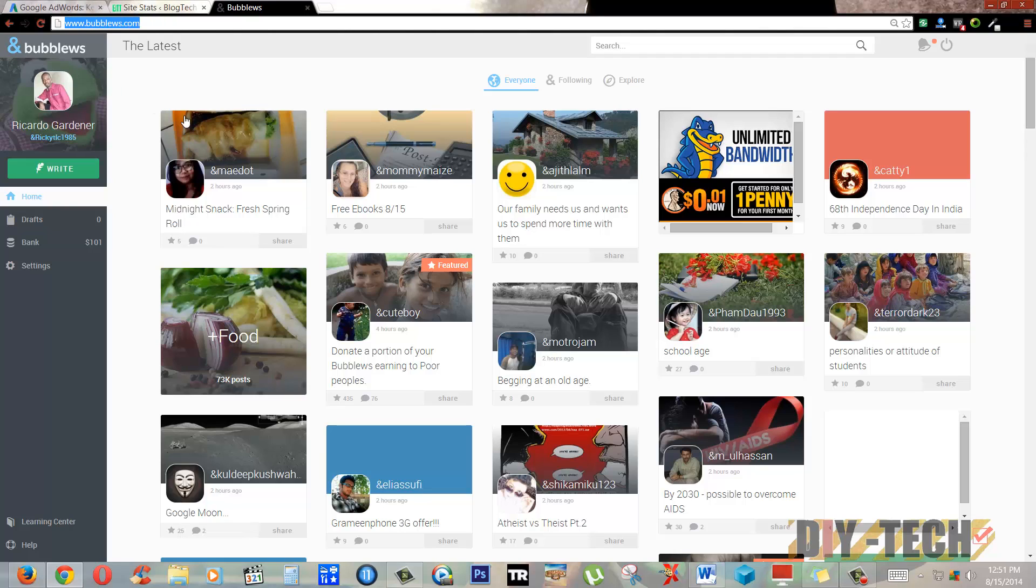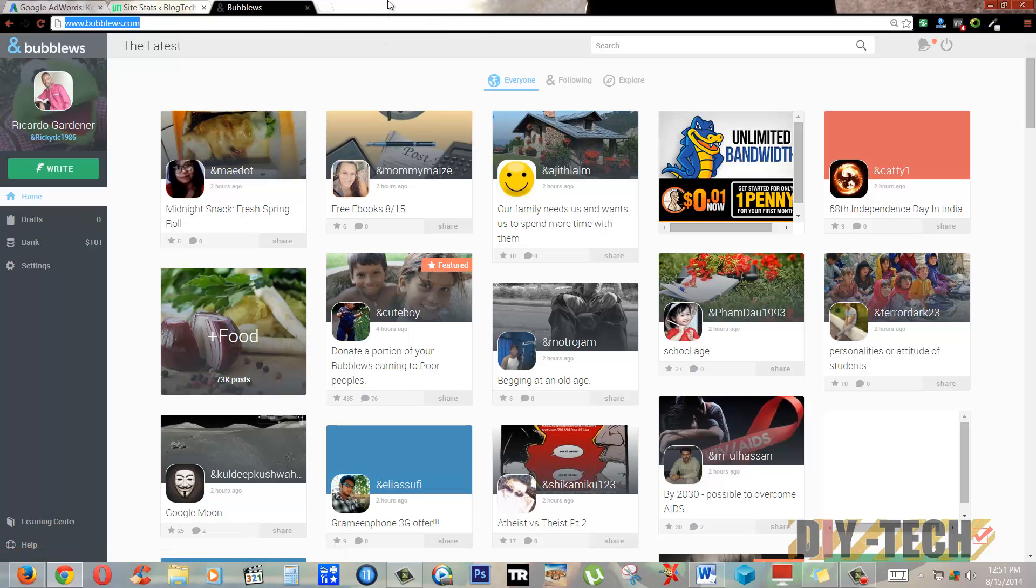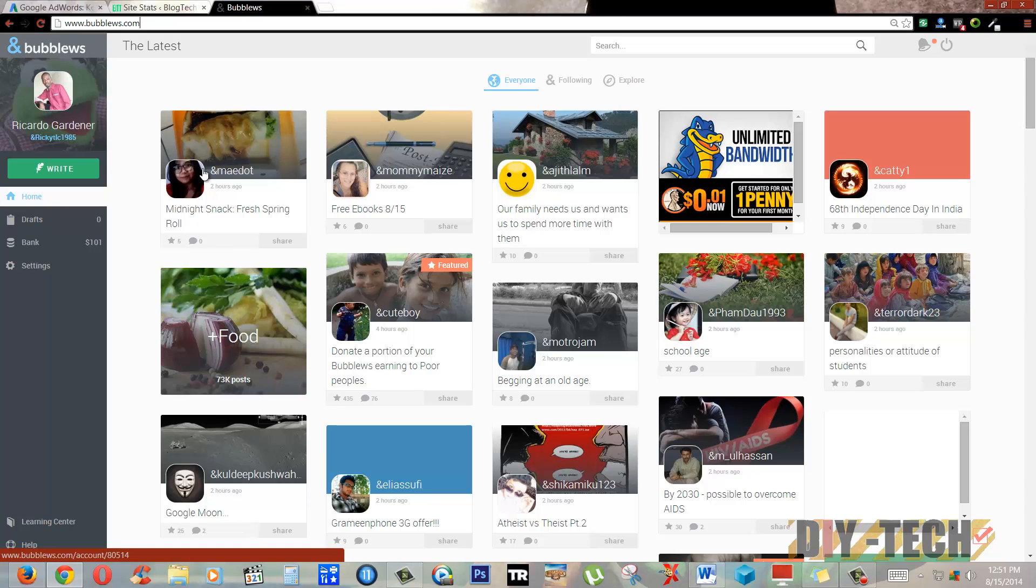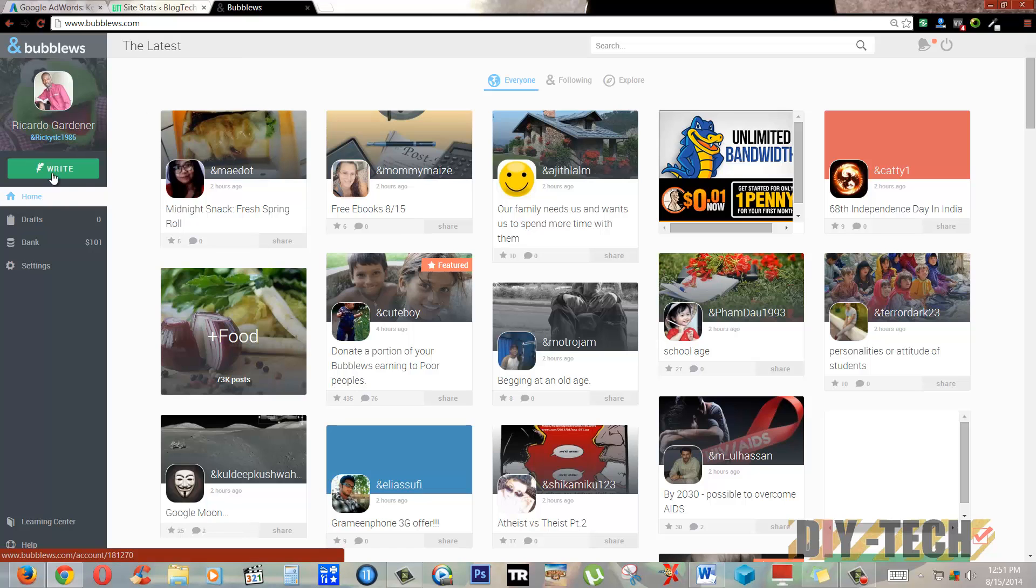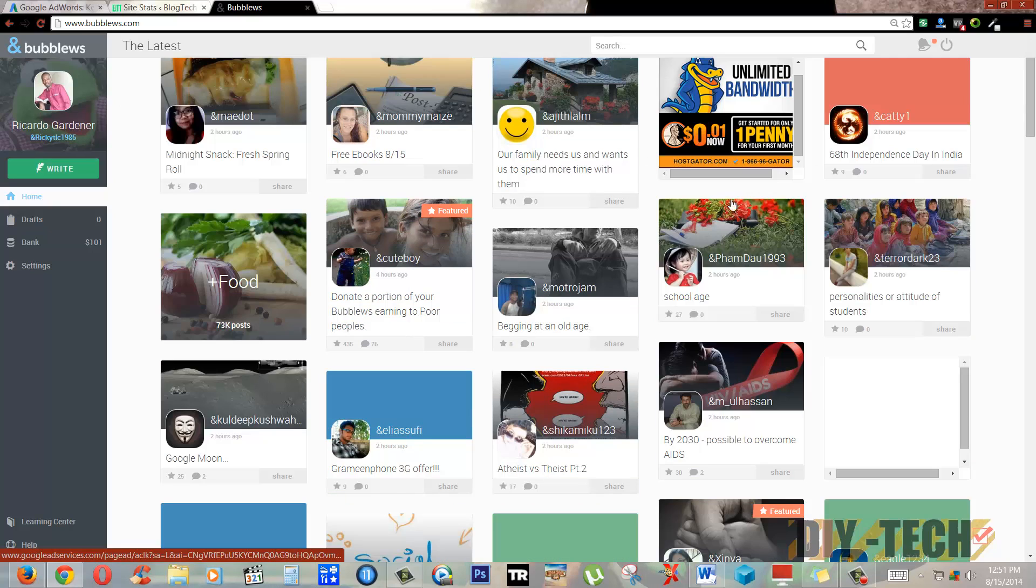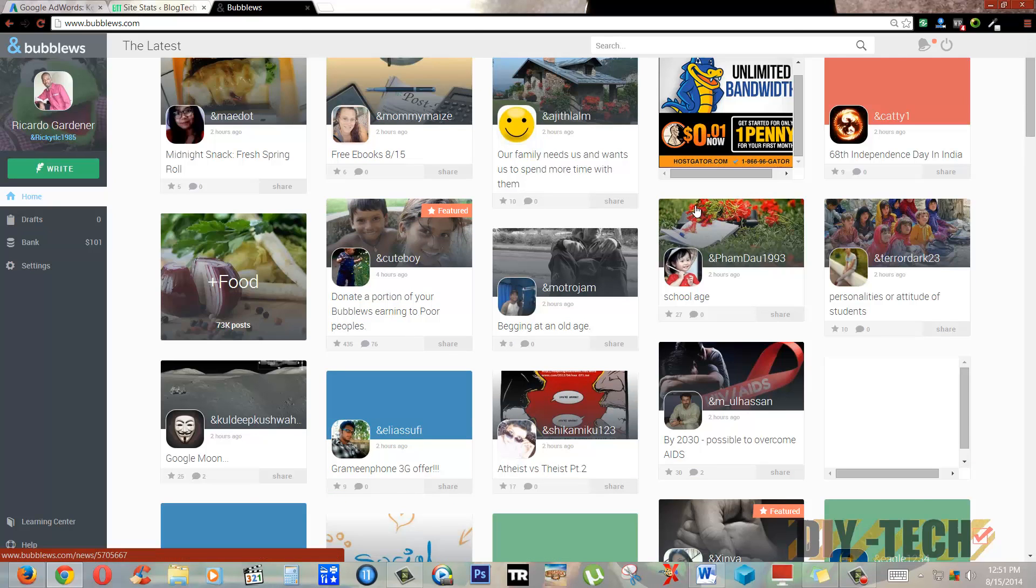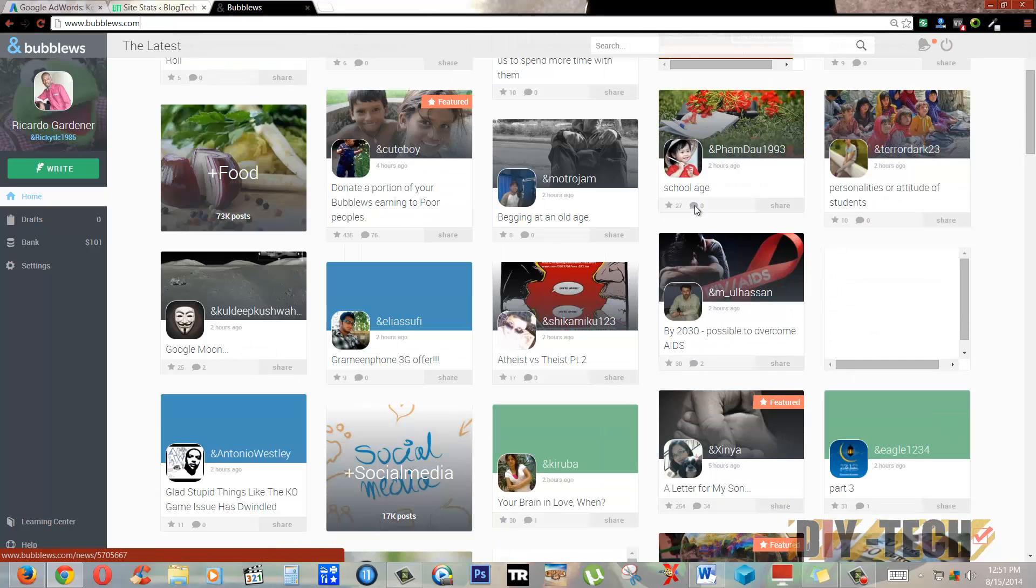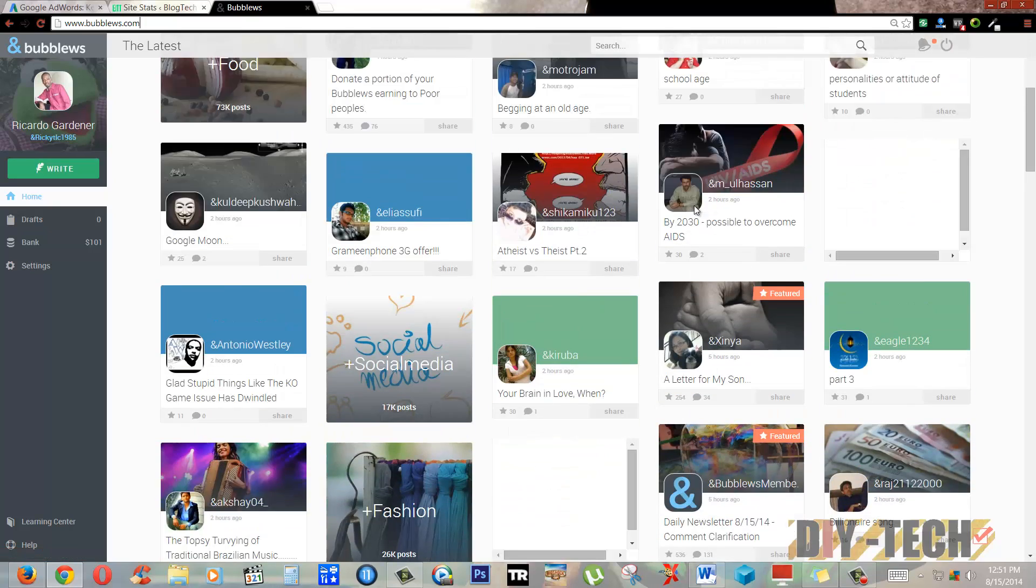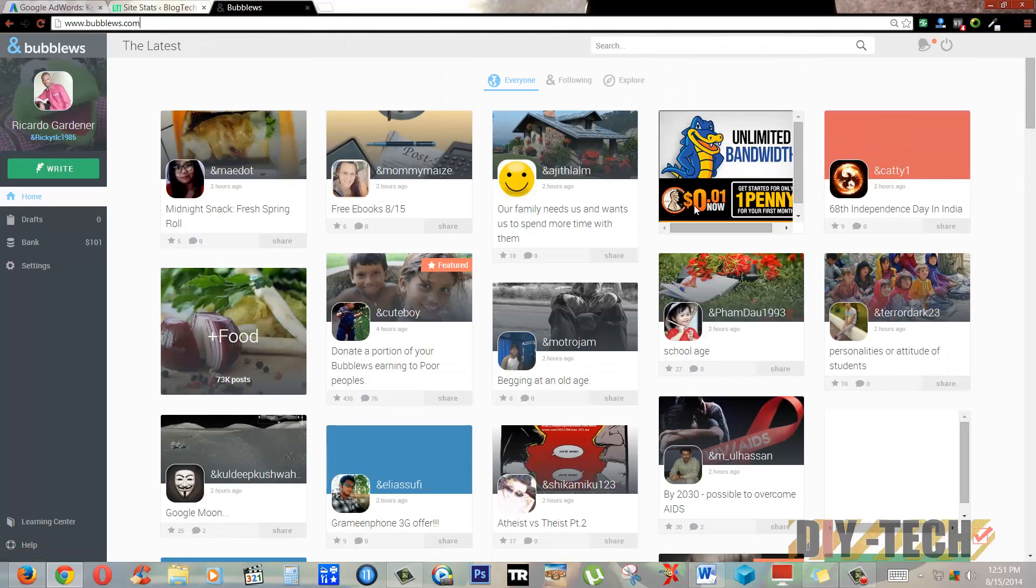You can see the website here. I'm inside of my account and this is the main page of the Bublews website. It's free to sign up and all you have to do is create an account. You can see my account here. What you're going to do to start earning money is come to this website. I'm already a member, I'm logged in. This is the front page. You can see all the articles of other people who are writing on Bublews here.